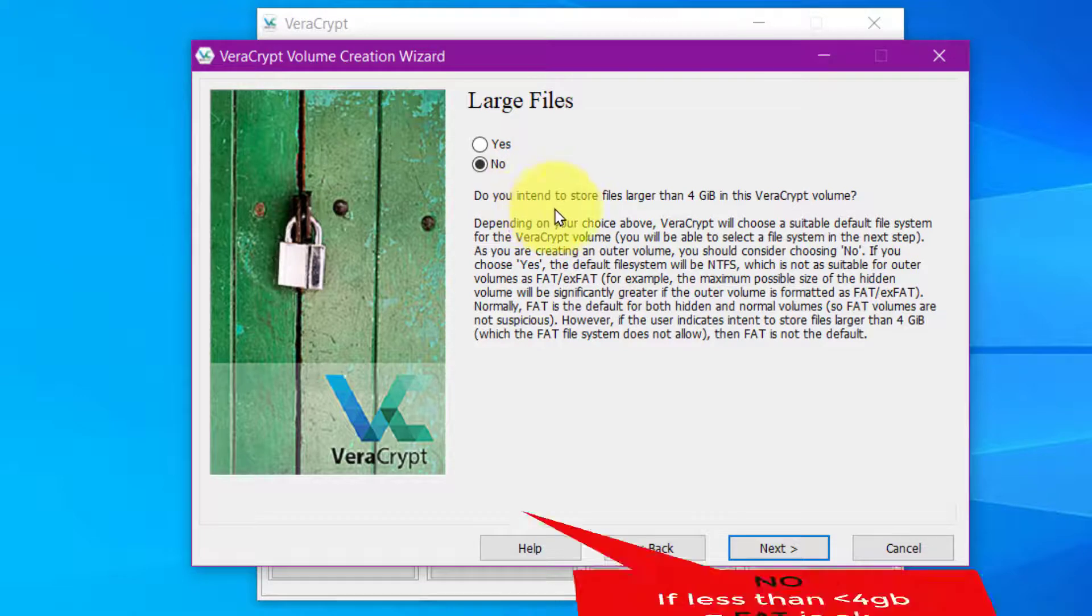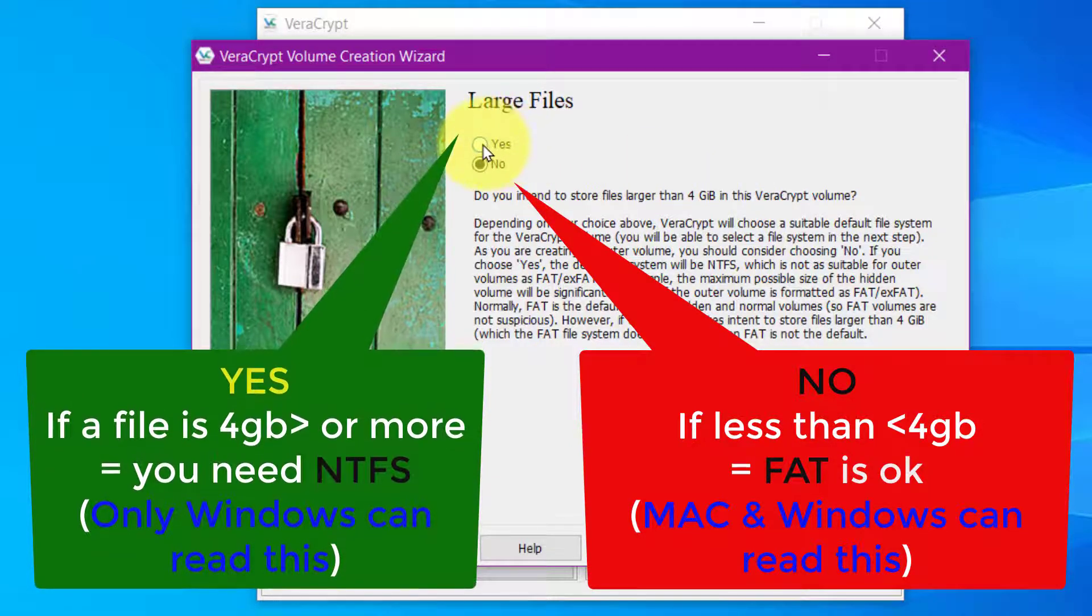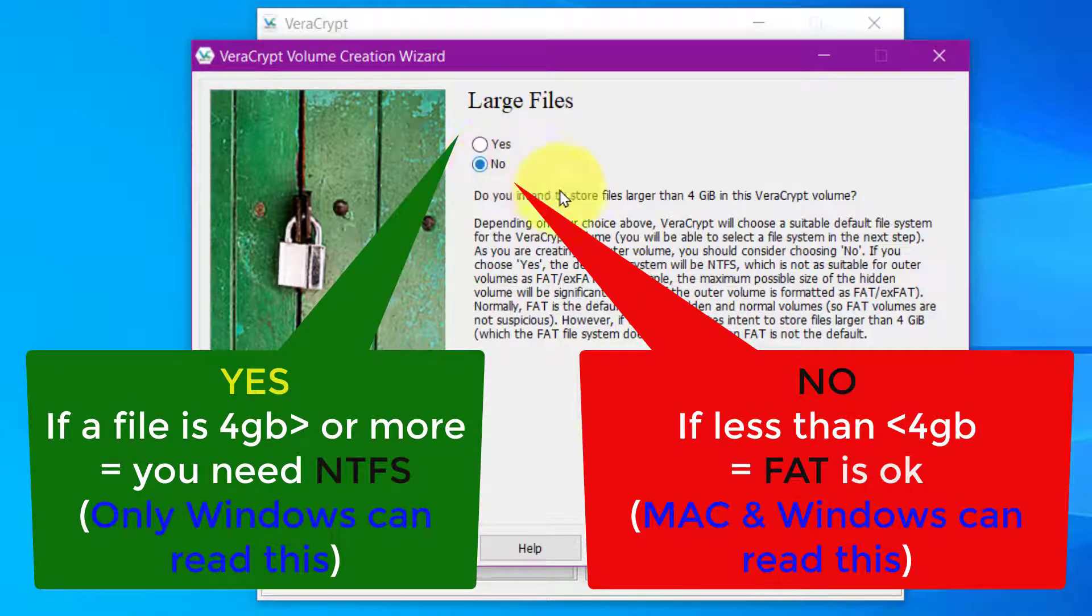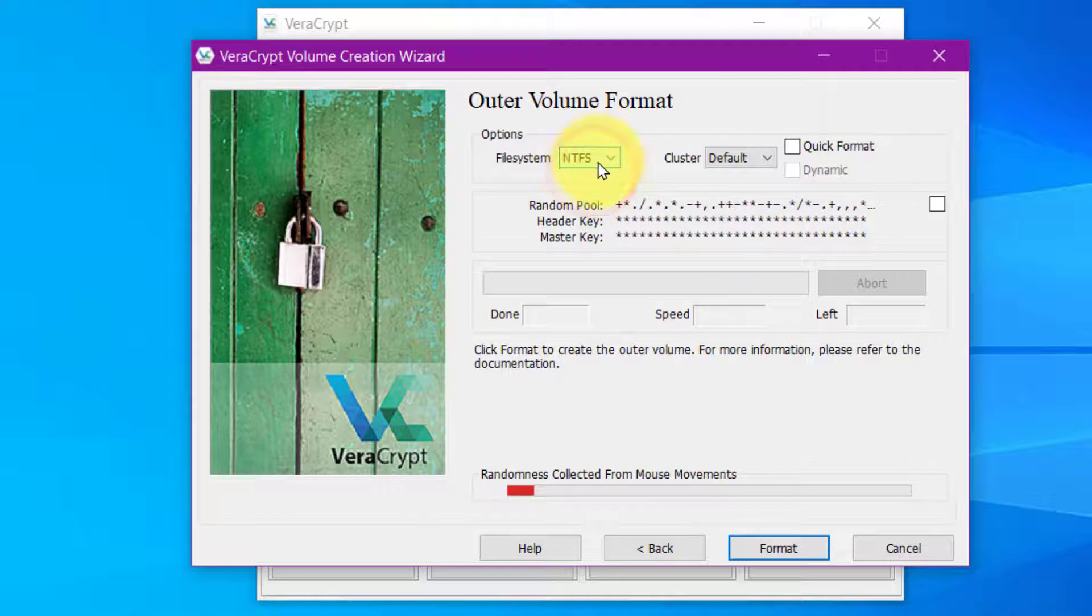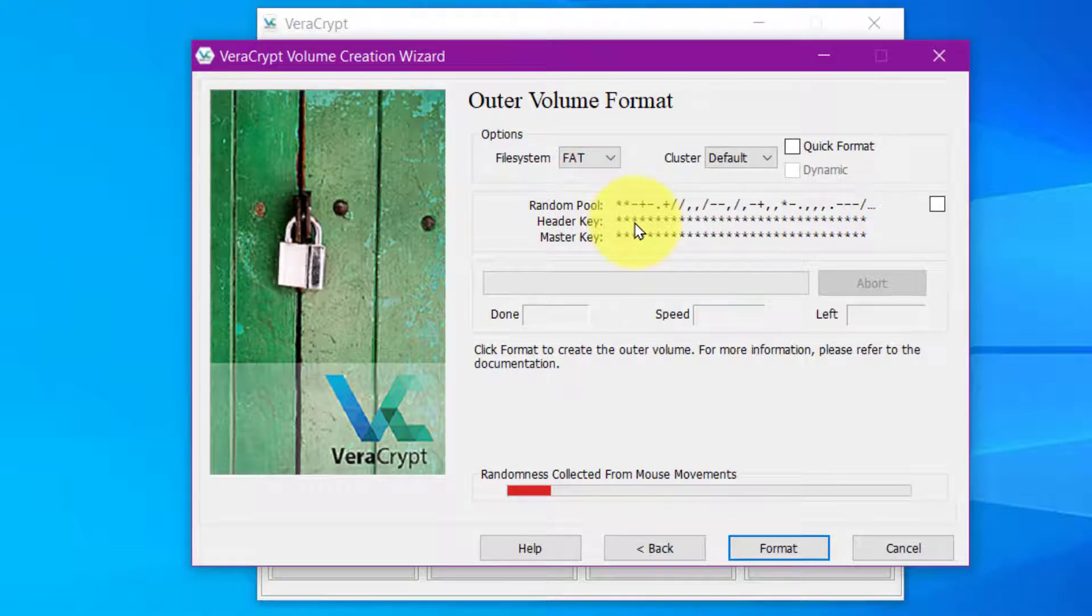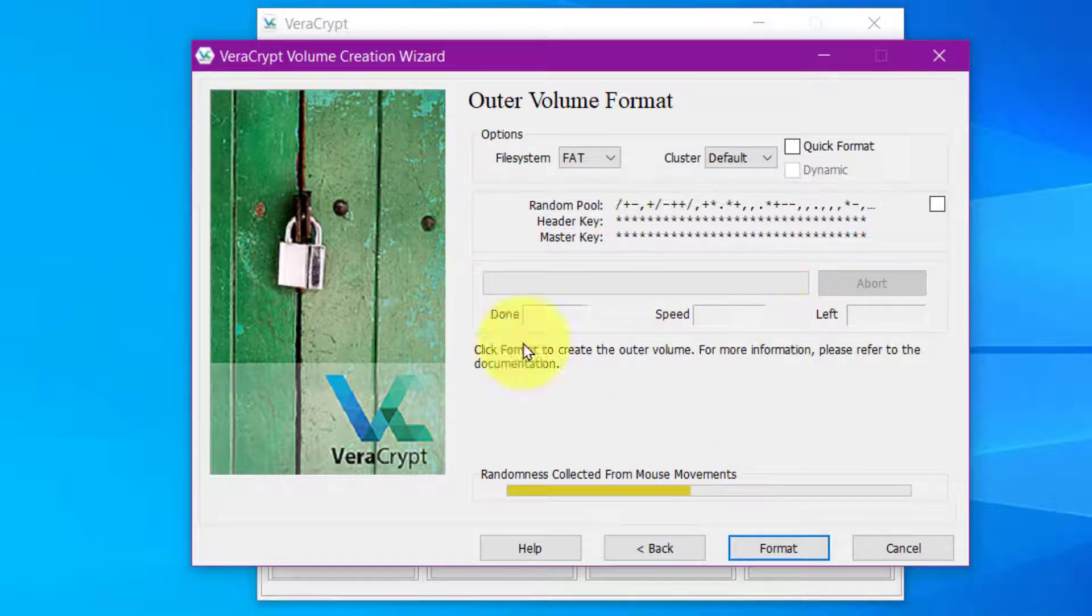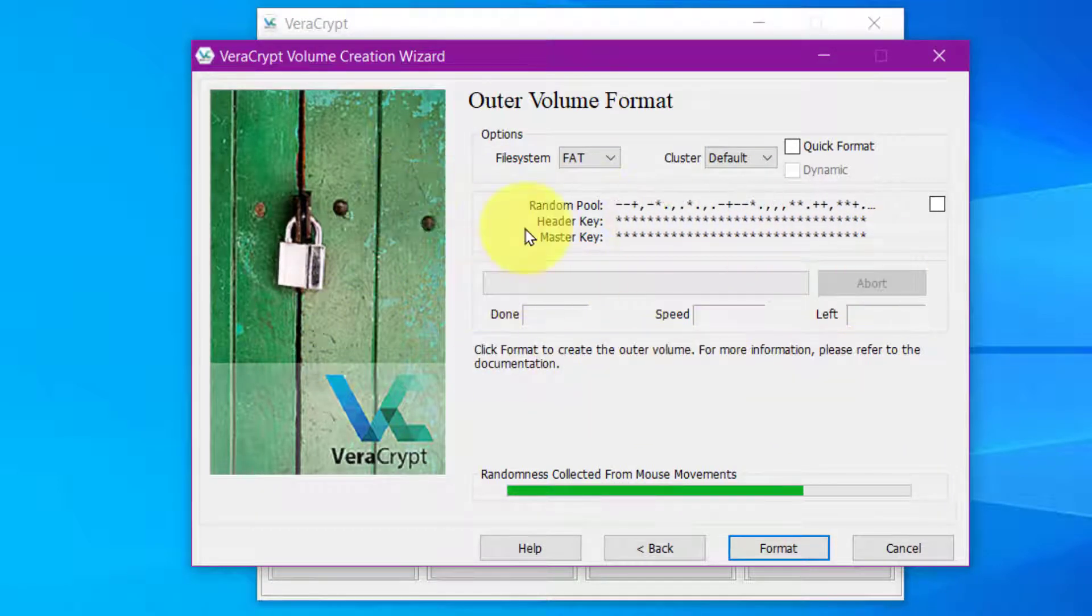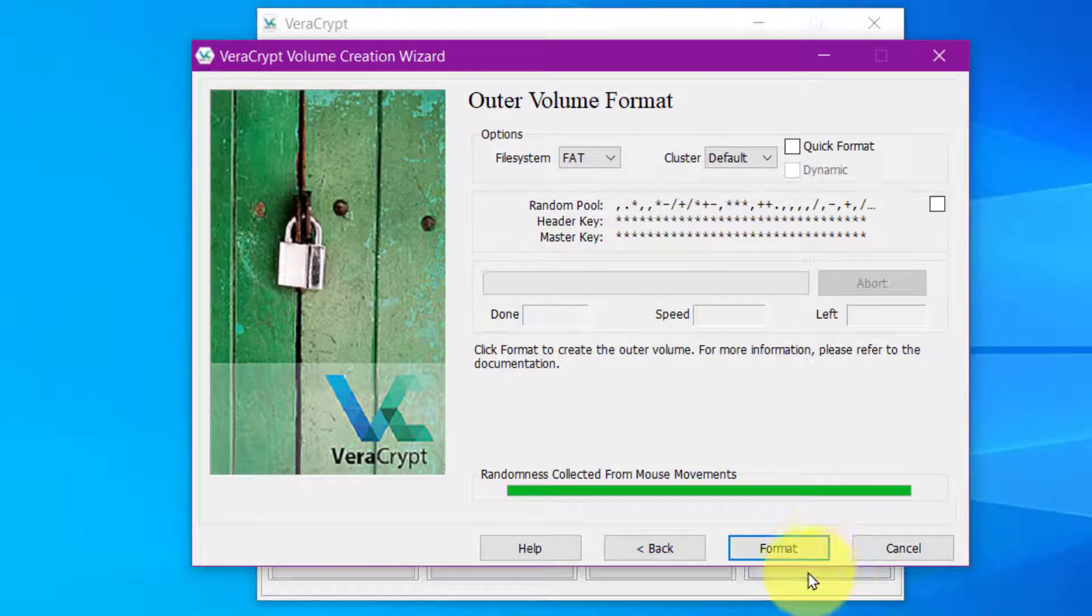Now it asks us are you going to have larger than four gigabyte files. Let's say yes but if you say yes you have to make the file system NTFS. Actually we'll say no because we're not going to do that. I'll click next. Now were you to say yes you would have to make it NTFS. But we can leave it as FAT. FAT is good because it means you can actually open this pen drive on a Mac as well as a Windows PC. Now I'm going to have to move my mouse around a lot. Just not clicking it, just moving it. And this movement helps it to be really encrypted. So I'm just moving the mouse around. And when the green gets to the end, I now click on Format.